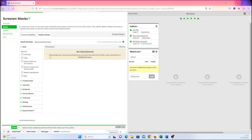Let's do a sample screen. I'm going to walk through a screen — this is just a sample, and the criteria doesn't exactly match how I would approach finding stocks, but it's a useful way to start so you can see how this works. We start on the 'Create a Screen' page with no criteria selected.